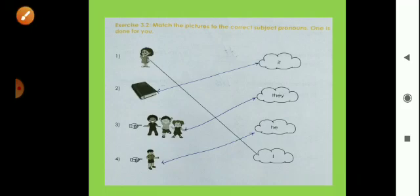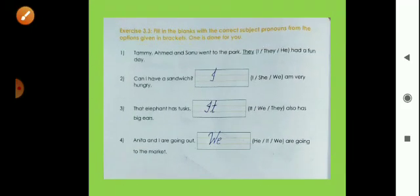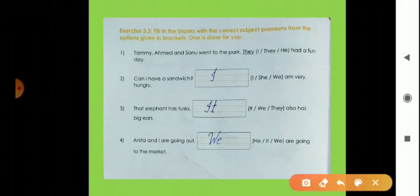Now exercise number 3.3 — fill in the blanks with the correct subject pronouns from the options given in the bracket. One is done for you. First: 'Tommy, Ahmed and Sonu went to the park. They had a fun day.' There is more than one person so we use 'they.' Second: 'Can I have two sandwiches? ___ am very hungry.' Since the next sentence has 'am,' we write 'I.'